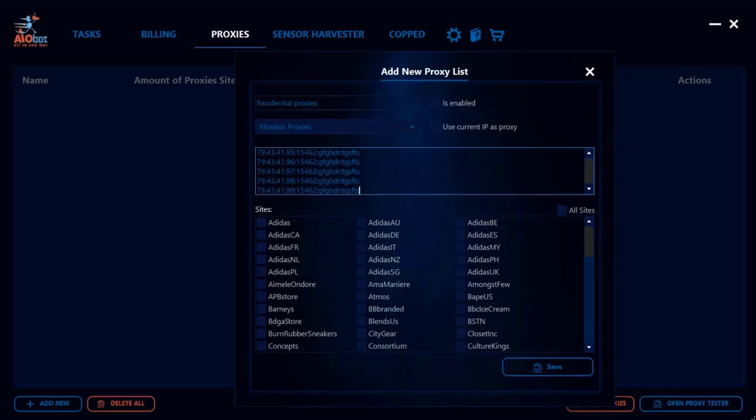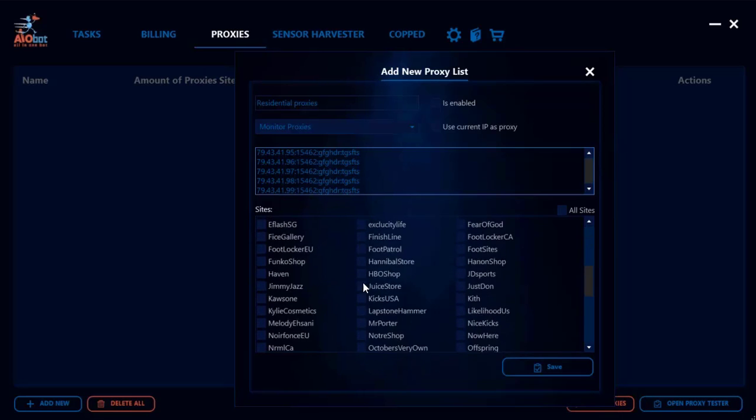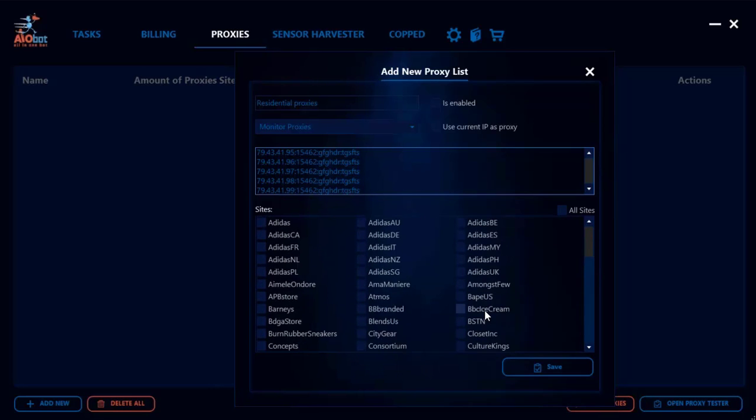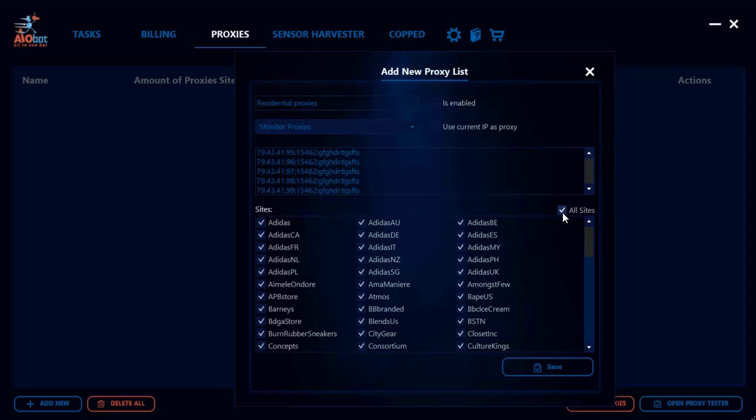Once you add the list of proxies, you get to decide down here what sites you want to allocate these proxies to. You could pick specific sites if you want, or if you don't mind having your list be allocated to any site, you could just click on 'All Sites' as well.